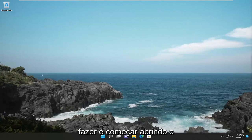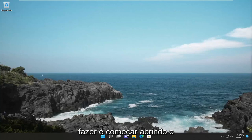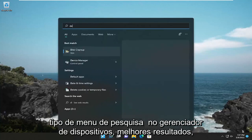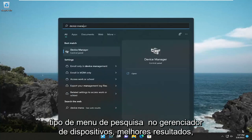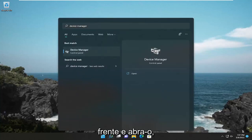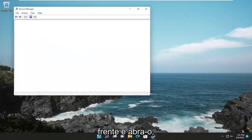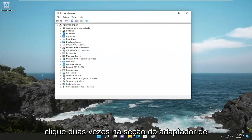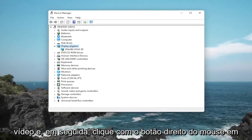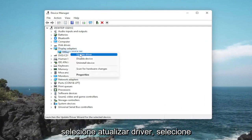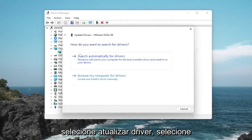All you have to do is start off by opening up the search menu and type in Device Manager. Best result should come back with Device Manager — go ahead and open that up. Double click on the Display Adapters section and then right click on whatever display adapter is listed under there and select Update Driver.